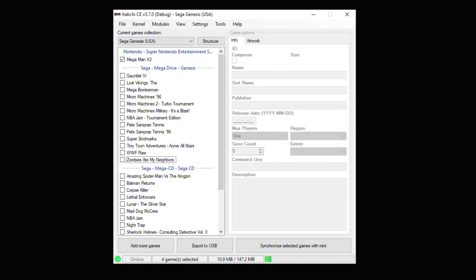Now this won't do anything crazy like make some N64 or Saturn or Dreamcast games that were stuttering before magically work, but it will help on some games that have a little bit of issue running right out of the box. The process is extremely simple and very quick.